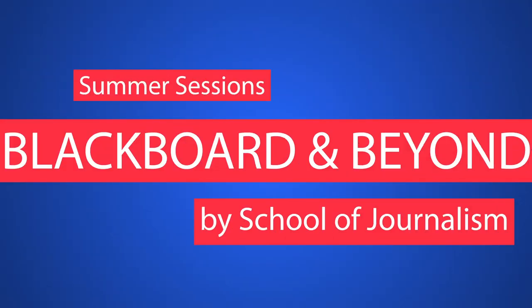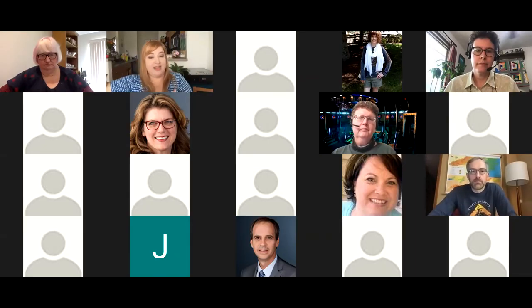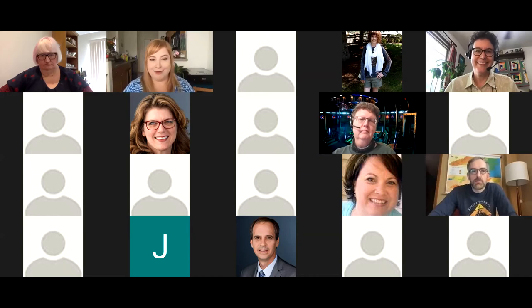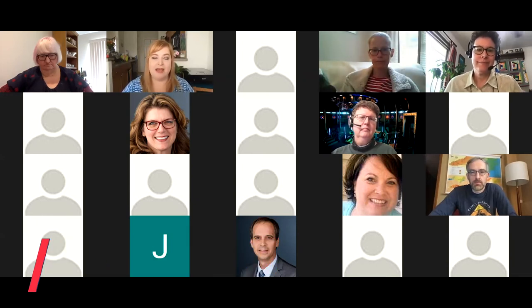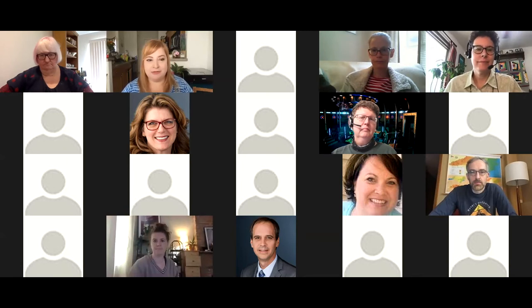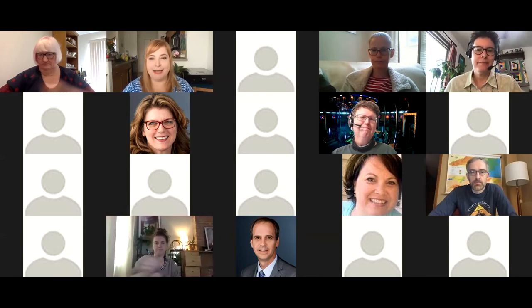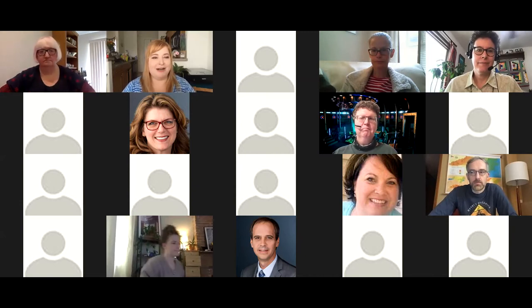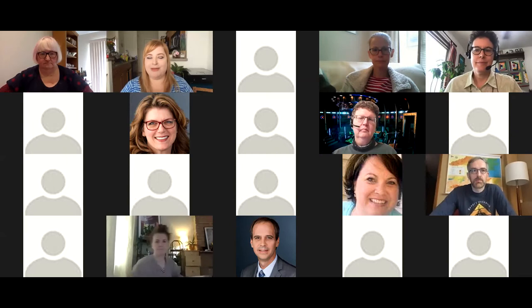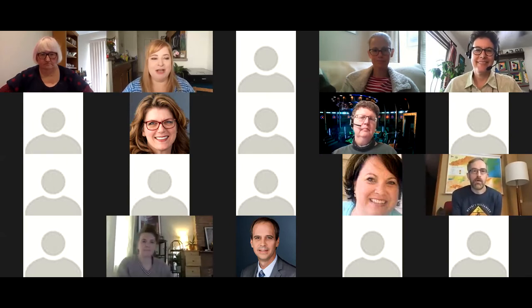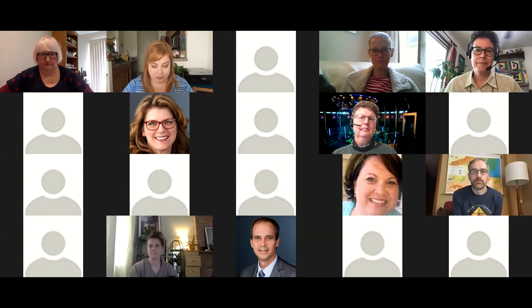We'll go ahead and get started with some introductions and then go right into our first presentation. We're going from Blackboard to the beyond today for our session. I am Heather Lorenz, the senior digital media trainer at the School of Journalism. In my day job, I teach our students video editing, animation, and all those things. I'm excited to play a different role and bring some great professors and friends here to help you get started for this unusual fall semester.